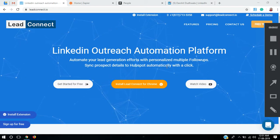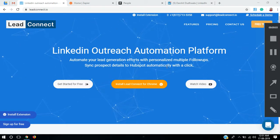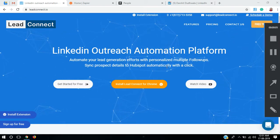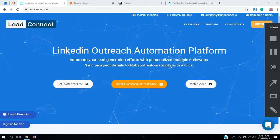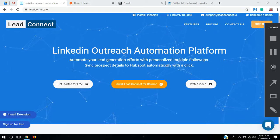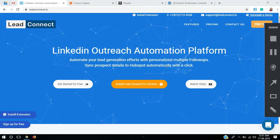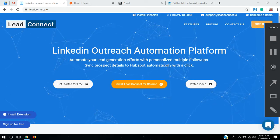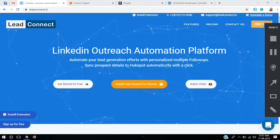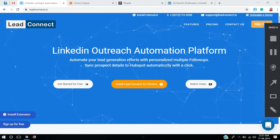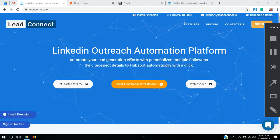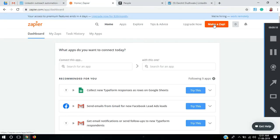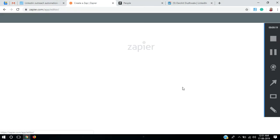Hi, I'm Darshit from LitConnect. Today in this demo I'm going to show you how to create a Pipedrive contact using LitConnect's Zapier integration. Let's begin this demo by creating a Zap.